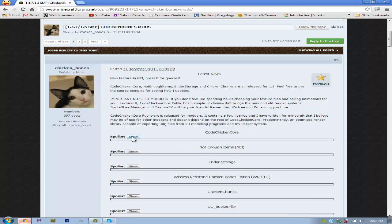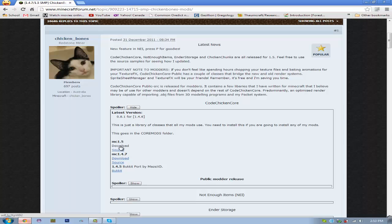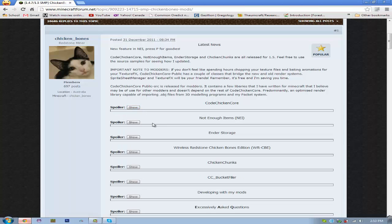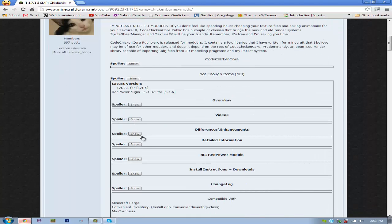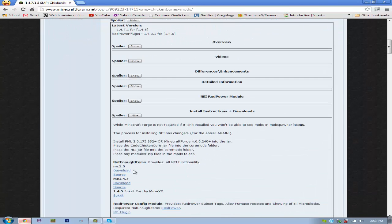So, once you get to this page, you're just going to want to go to here, to Code Chicken Core, click Show, and then you're going to want to download the 1.5 version. And then, you're going to want to go into Not Enough Items, Install Instructions, Plus Downloads, and then download it for 1.5.